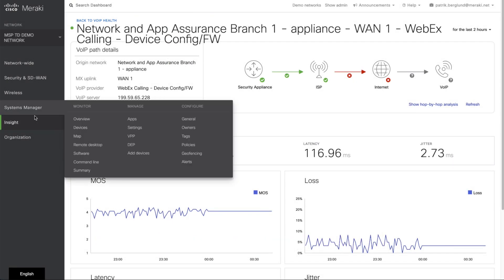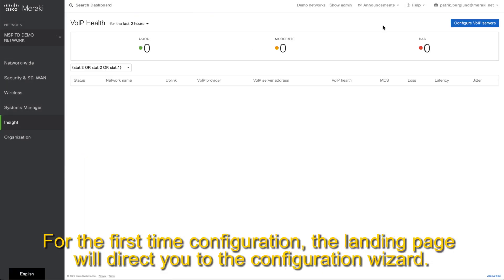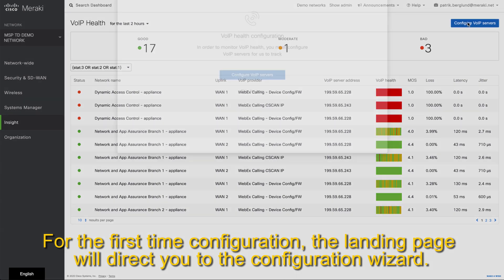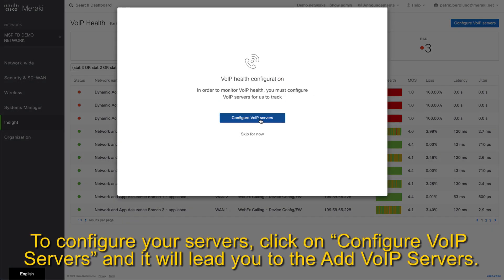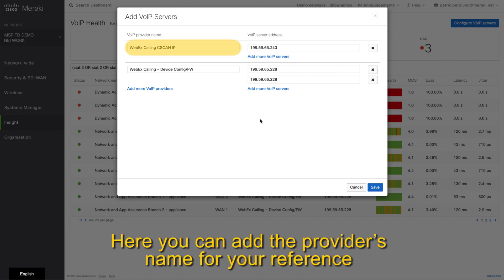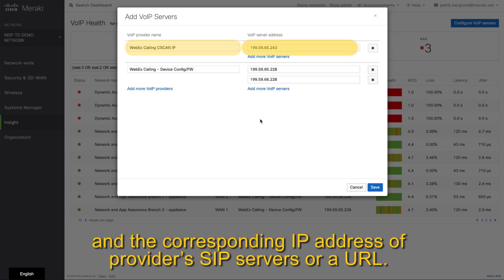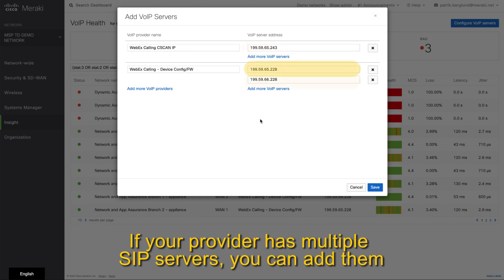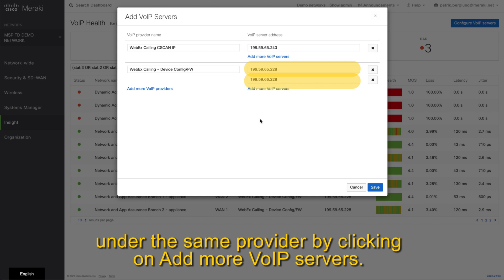This is how you set it up. For the first time configuration the landing page will direct you to the configuration wizard. To configure your servers, click on 'Configure Voice over IP servers' and it will lead you to 'Add Voice over IP servers.' Here you can add the provider's name for your reference and the corresponding IP addresses of provider SIP servers or a URL. If your provider has multiple SIP servers you can add them under the same provider by clicking 'Add more Voice over IP servers.'